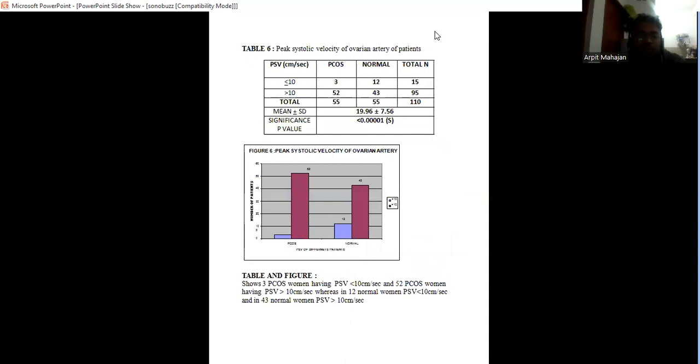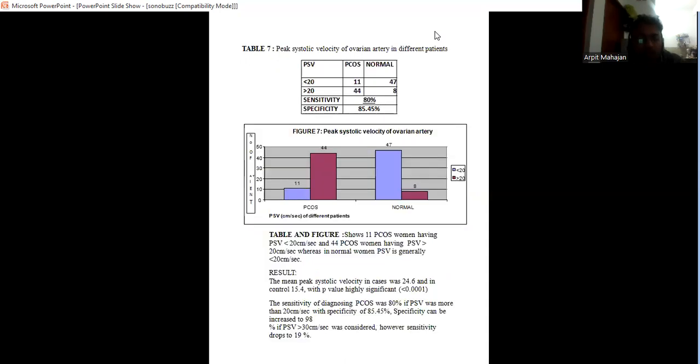Peak systolic velocity: if we do the cutoff value of 10, then 52 patients out of 55 have velocity of more than 10. And if we take the cutoff value of 20, then 44 patients out of 55 PCOS women have more than 20 centimeters per second velocity.